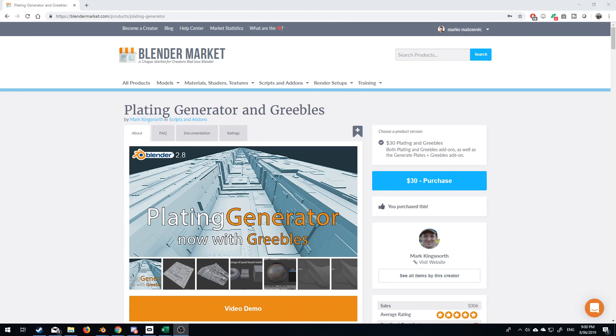Hello, it's Marko Matoshti here for MarkoM3D, and today we're going to be reviewing the Plating Generator in Greebles by Mark Kingsnorth, available on the Blender market for $30. I do not get any affiliate commissions for this, so I am just reviewing these. If there's an add-on that you would like me to review, please let me know. I'm happy to go out and purchase it and go from there.